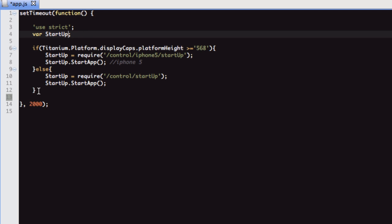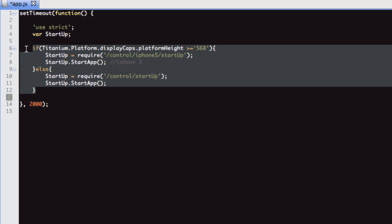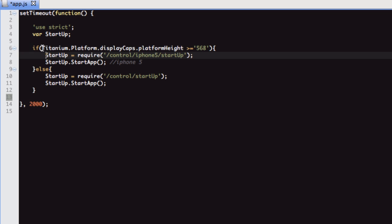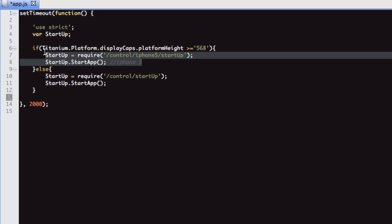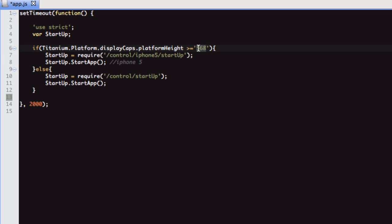What matters here is we've got this if statement. We're using this if condition to see if it's an iPhone 5. We've got if platform display caps platform height is greater than or equal to 568, then we know it's an iPhone 5 device. In portrait mode, iPhone 5 will throw this out.